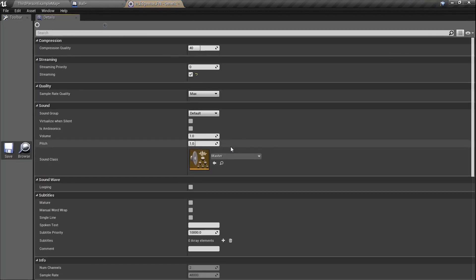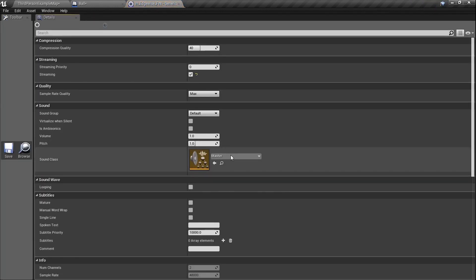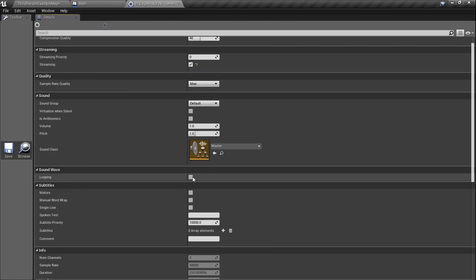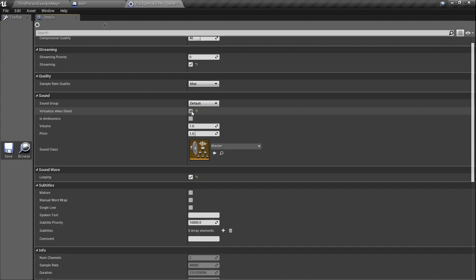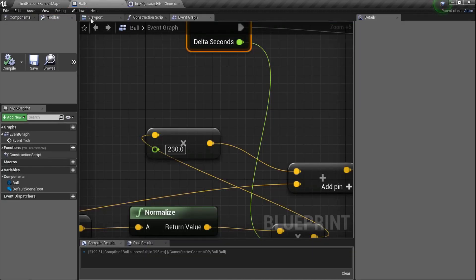Double-click on the audio file to open its settings. First, we need to enable Looping — otherwise it plays once and stops. Second, and very importantly, you have to turn on 'Virtualize When Silent.' If you don't, when the volume goes to zero it won't come back. If you get far away and can't hear it, it'll keep playing in the background so when you return you'll hear the music again. Make sure you check that.